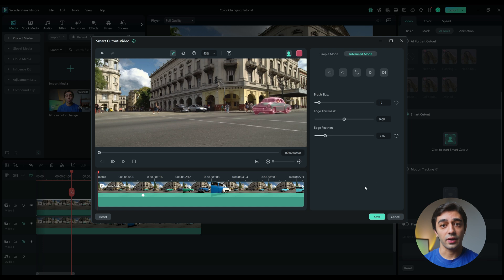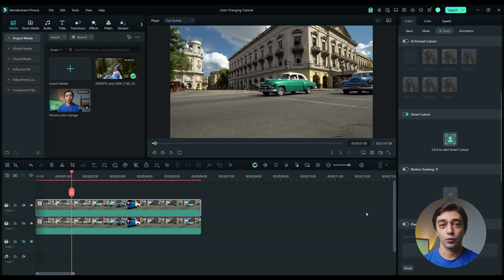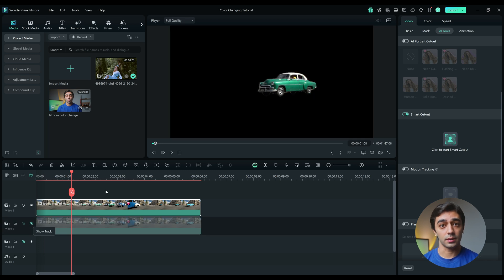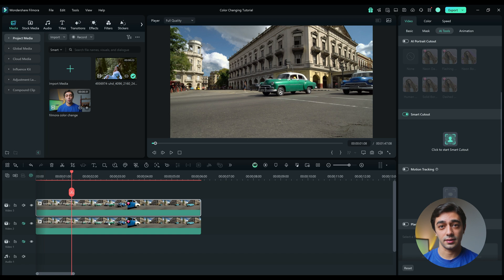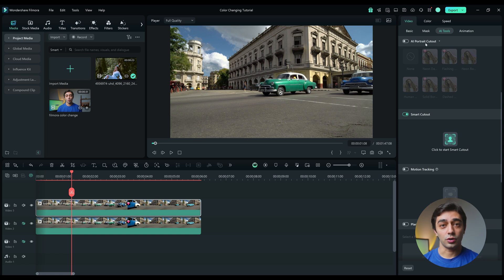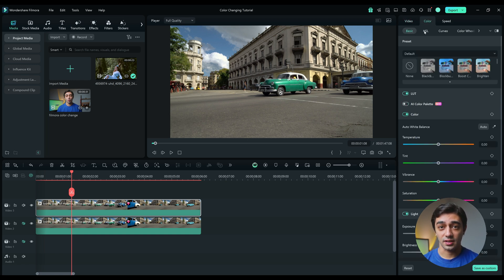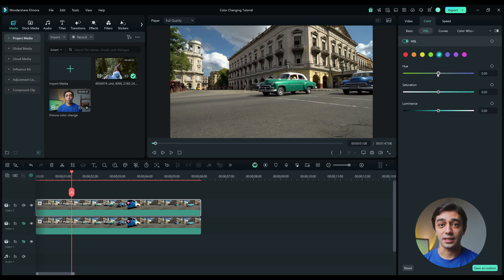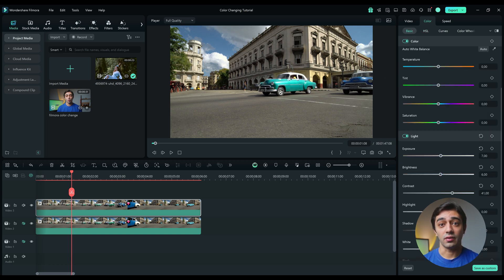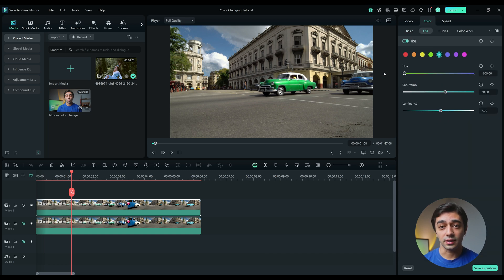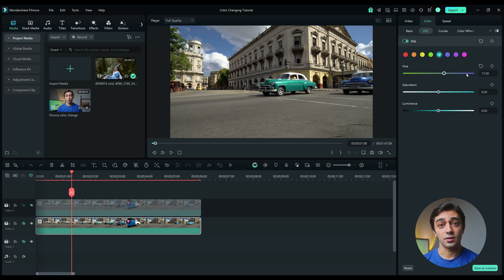At first glance, it might seem like nothing has changed. However, if you hide the bottom layer, you will notice that the car has been successfully isolated. Now go to the Color page and using the HSL tool, you can easily change the color of the car. Any adjustments you make here will now affect only the car. Without this process, the changes would have impacted the entire clip.